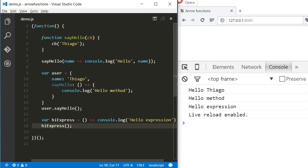But as you can see, the syntax is very simple. Now let's get to the part where arrow functions change the behavior we're used to when using ES5.